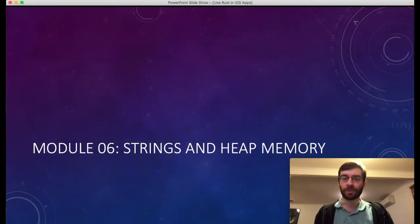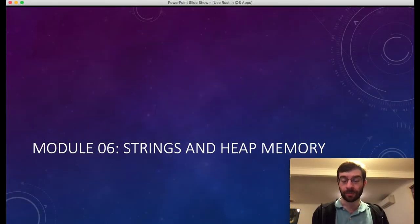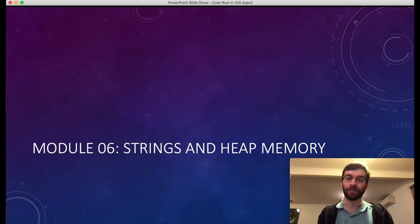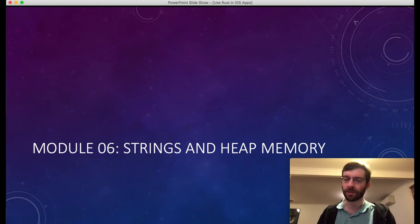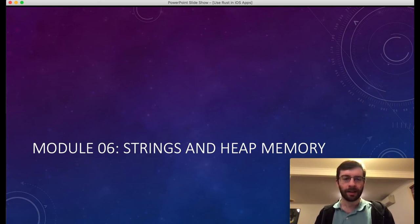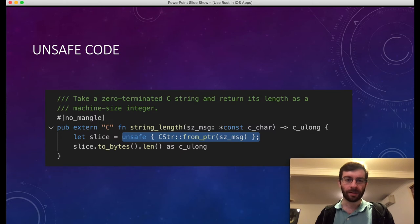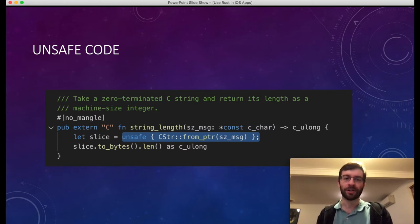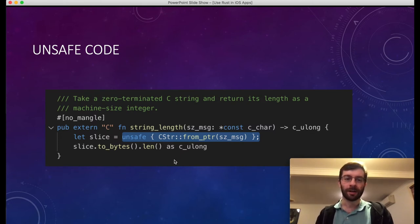In the next module we're going to look at strings, string types, and a little bit about heap allocation.